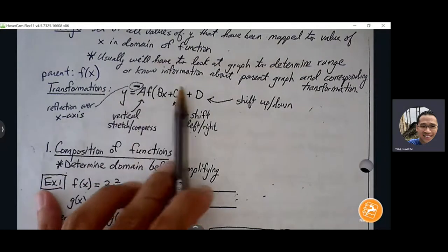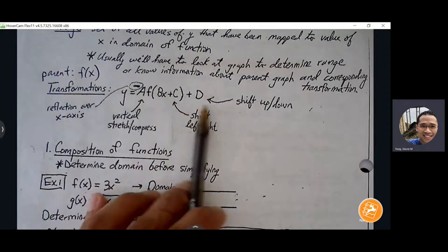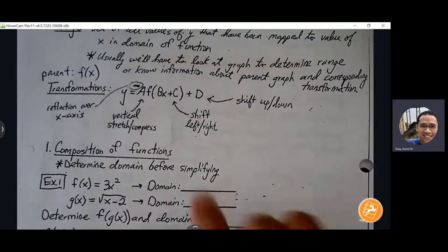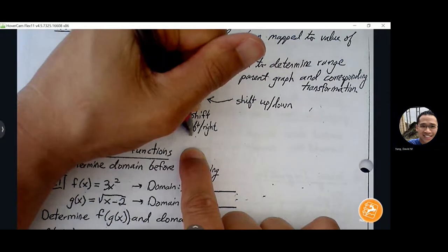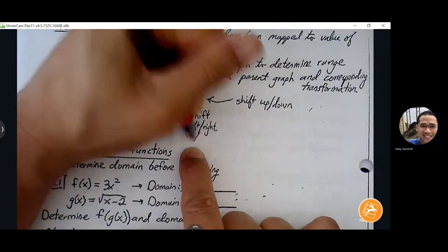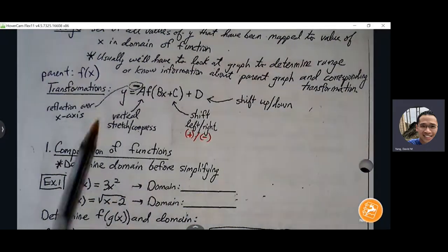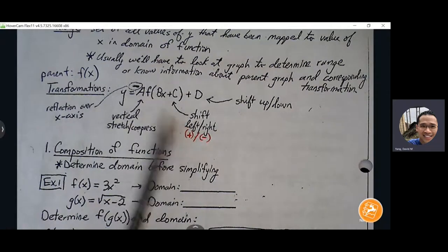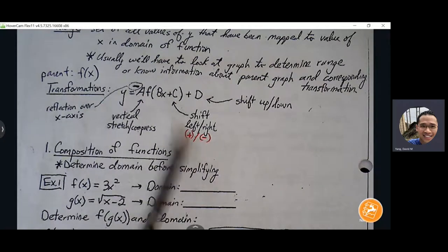If I have a value inside the function that's being added or subtracted, that's going to shift the graph either left or right. It's a little counterintuitive — if we go left, we see a positive sign; if we go right, we see a negative sign. So if you see plus 2 inside the parentheses, that shifts the graph left two units. If you see minus 4, that shifts the graph right four units.